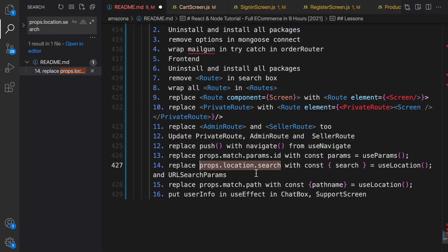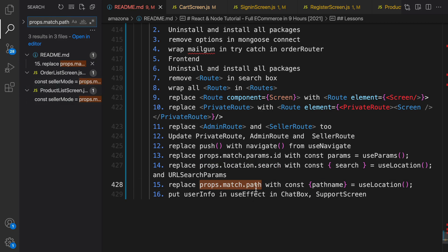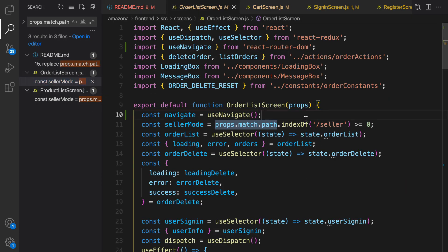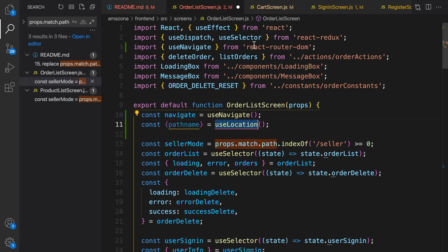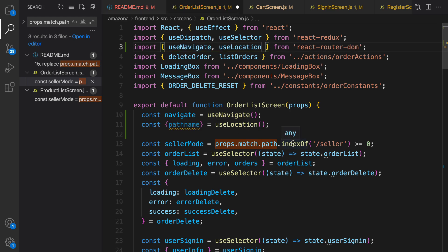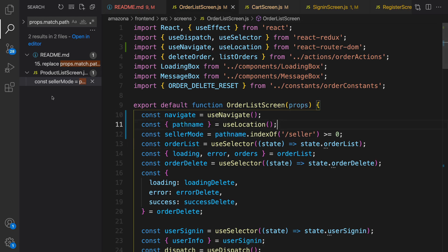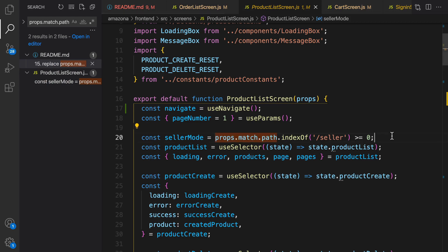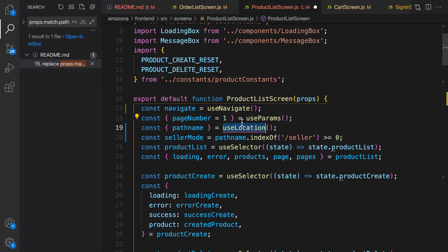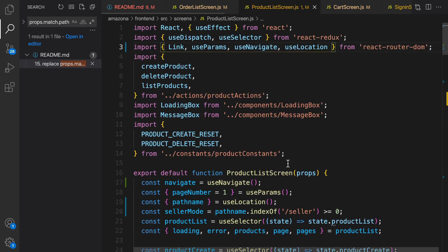There are two instances of props.match.path we need to replace with pathname using useLocation. Find the seller mode screen, import useLocation from react-router-dom, and use location.pathname. Do the same for product list screen: copy the useLocation code, go to product list screen, replace the old code, and import useLocation from react-router-dom.